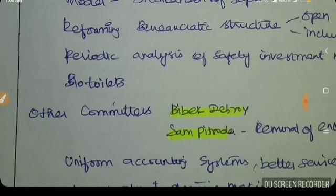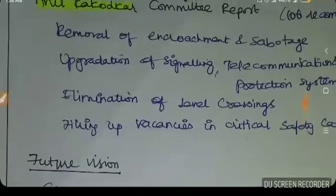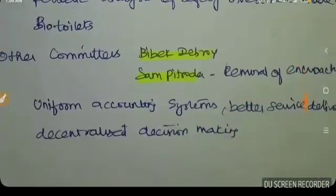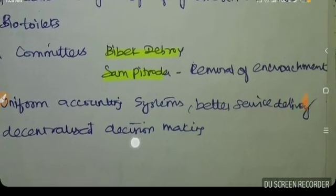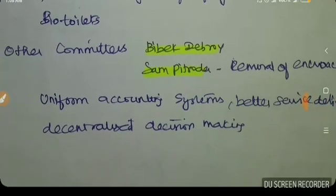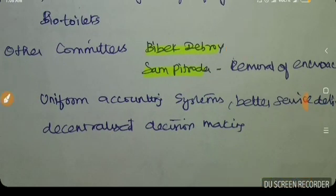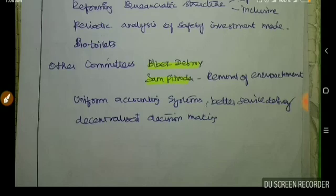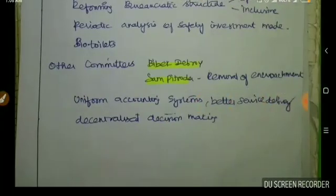Another committee is the Bibek Debroy-Sampithroda Committee. Its recommendations include commercialization of railway stations, improved accounting systems, better service delivery, and decentralization of the decision-making process to improve operational efficiency.